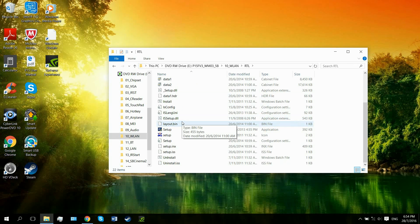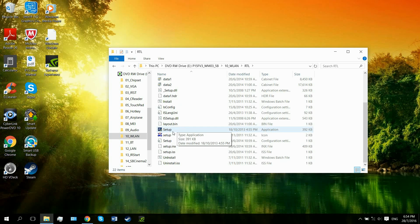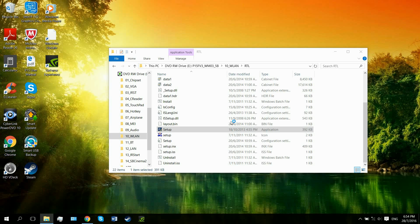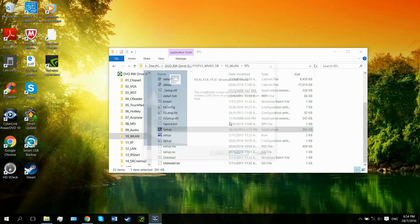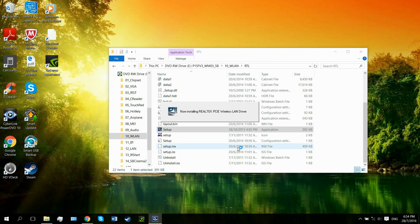You skip past all this stuff and scroll down to a setup file right here, which is an application. This is basically what you're going to get if you download it directly from the internet, so from here on it's the same either way. Double click it, and follow through — next, next. It will install the WLAN driver to your computer. After you install the drivers, you'd have to reboot, as you would expect.